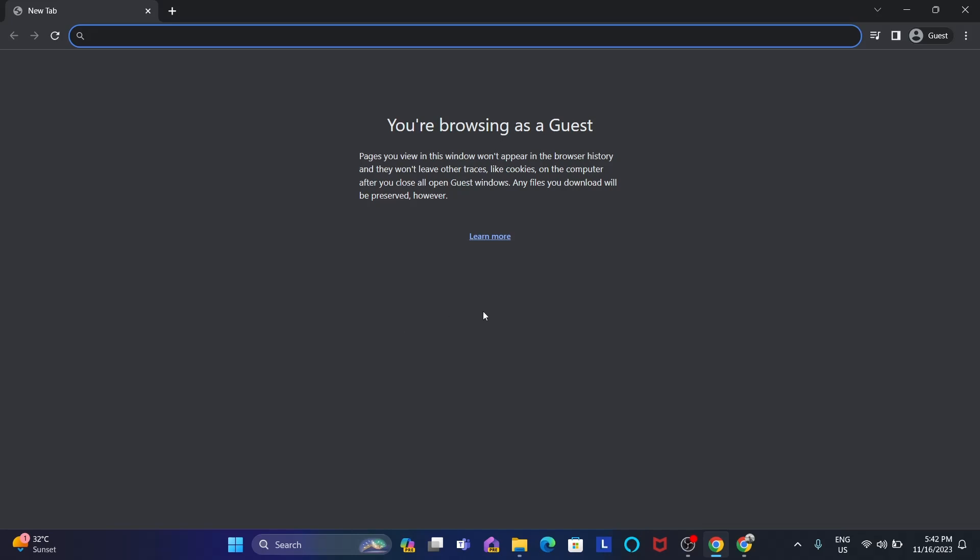For that first you have to download and set up Java on your computer. I have uploaded a video about how you can successfully install Java on your PC. Go look at that. I'll mention the link in the description.